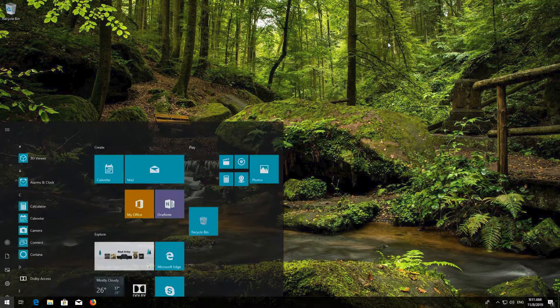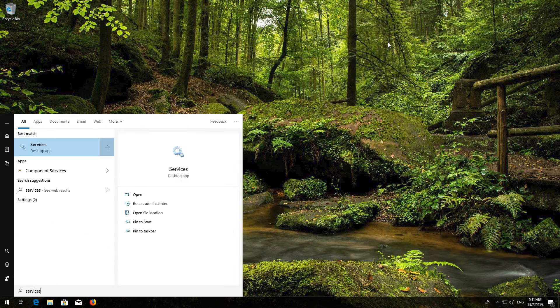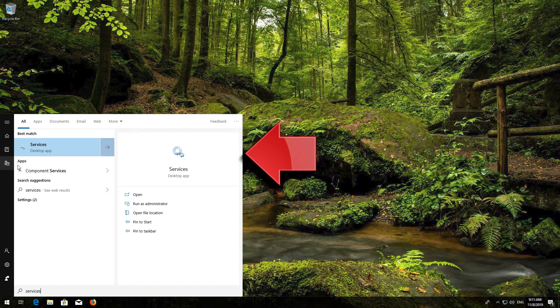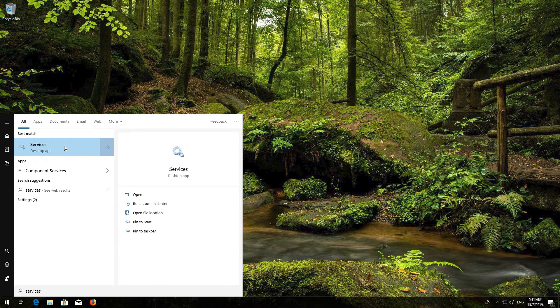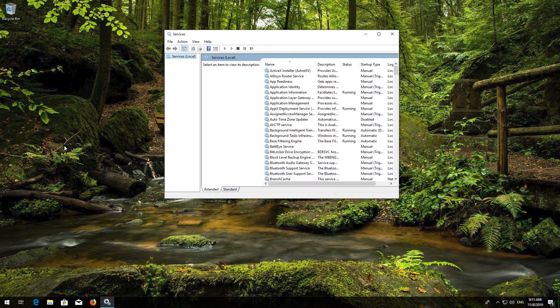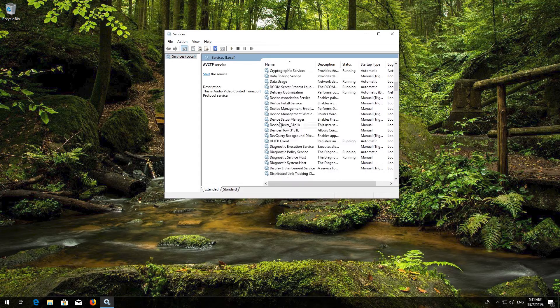If that didn't work, first open Start and type Services. Open Services. Locate the Windows Update Service.